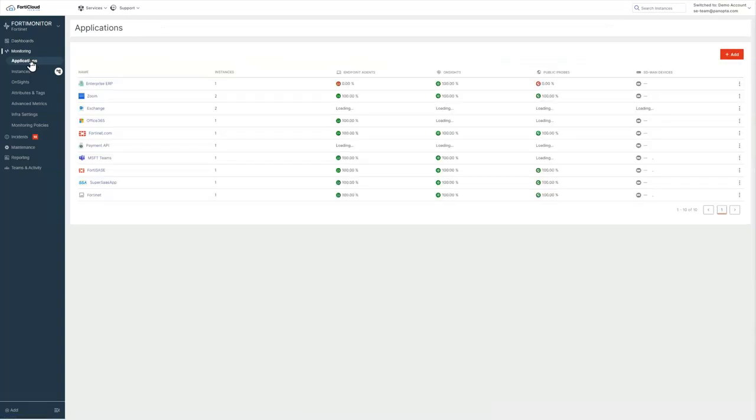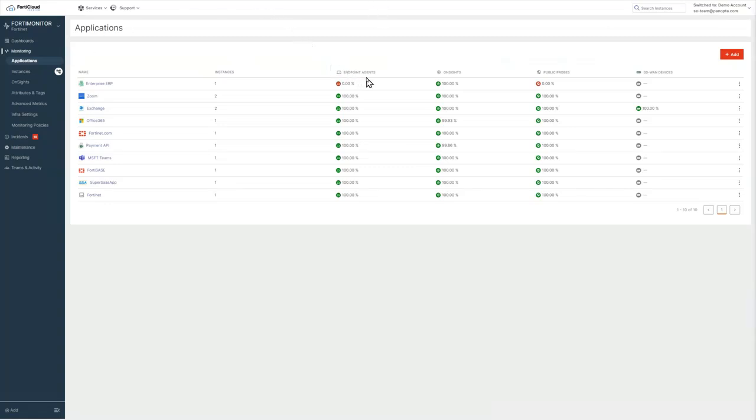That'll give us a list of all the different applications that we're monitoring. You can see that for each of these applications, we're monitoring it from multiple different vantage points. We're doing it from endpoints, we're using our on-site collectors, we're using our public probes, and we can even drive traffic across SD-WAN devices.